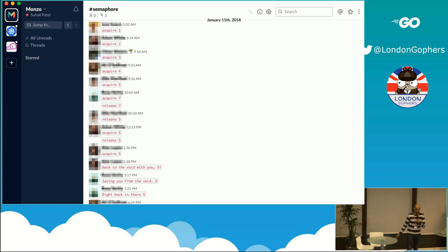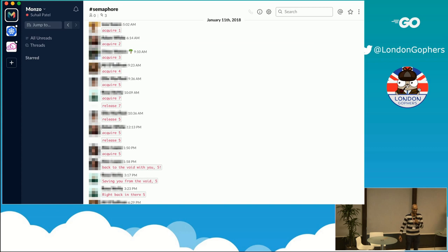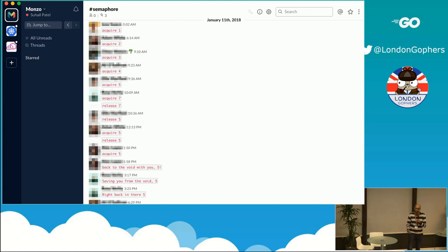The other day I was browsing through our company Slack and found that we used to have this old Slack channel called Semaphore. As someone who's interested in locking systems, it sounded intriguing. Reading more into it, the purpose of this channel was to coordinate access to 10 remote machines that were used to power our customer operations in the past.